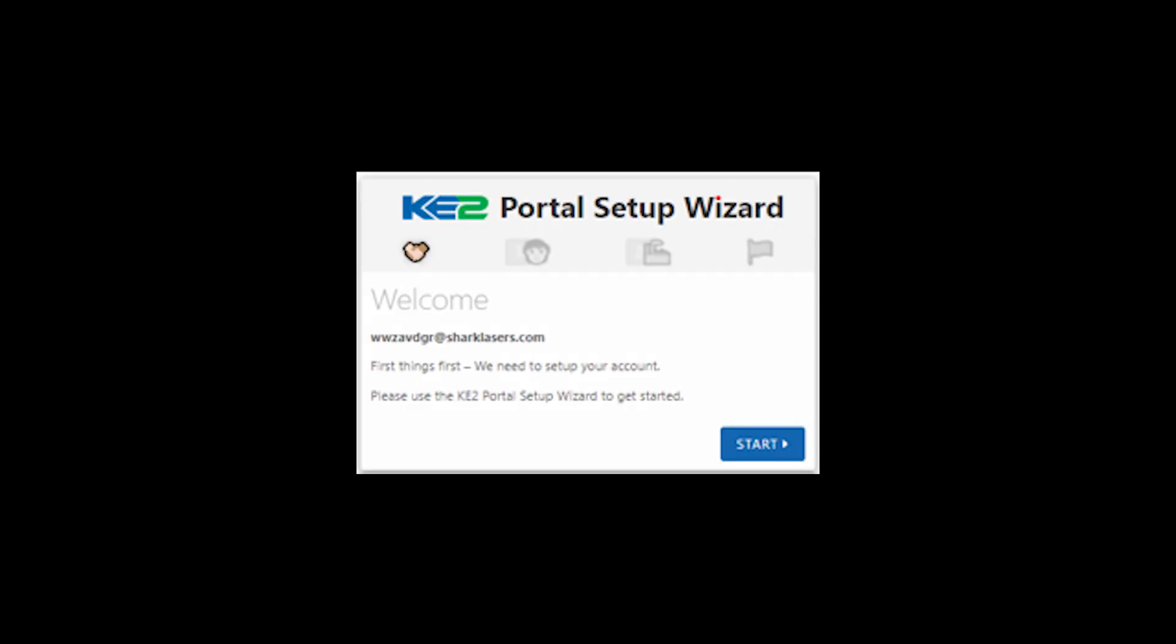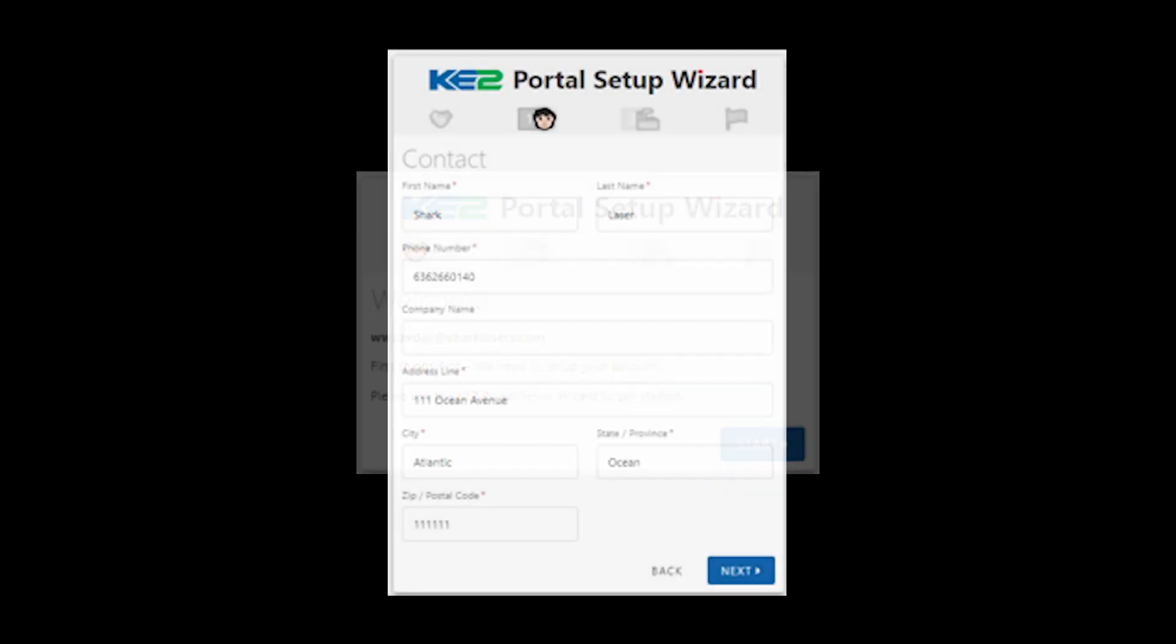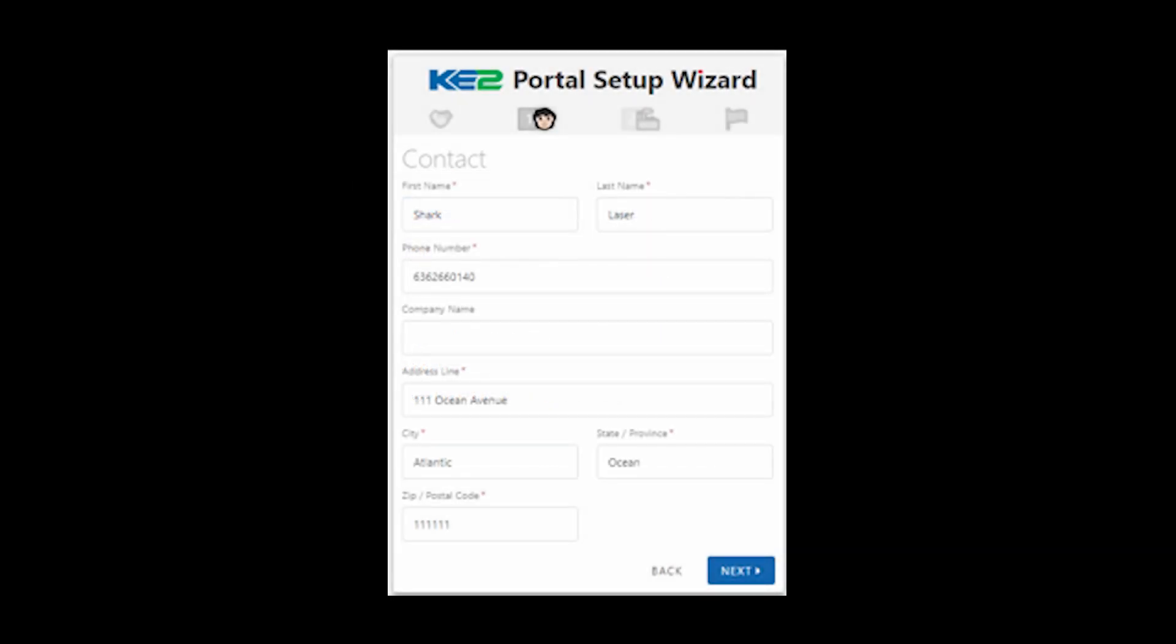Then you are brought to the portal setup wizard. Click start and this will prompt you for your contact information. Fill in the form and click next.